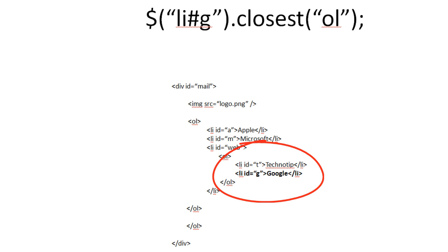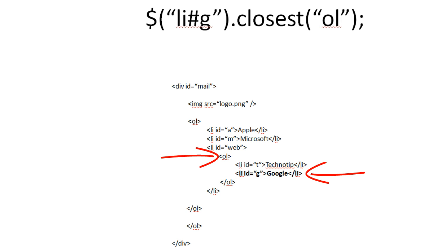Now select the G ID. Call the closest method and pass the OL method. That would return you the closest OL to the list item with an ID G.